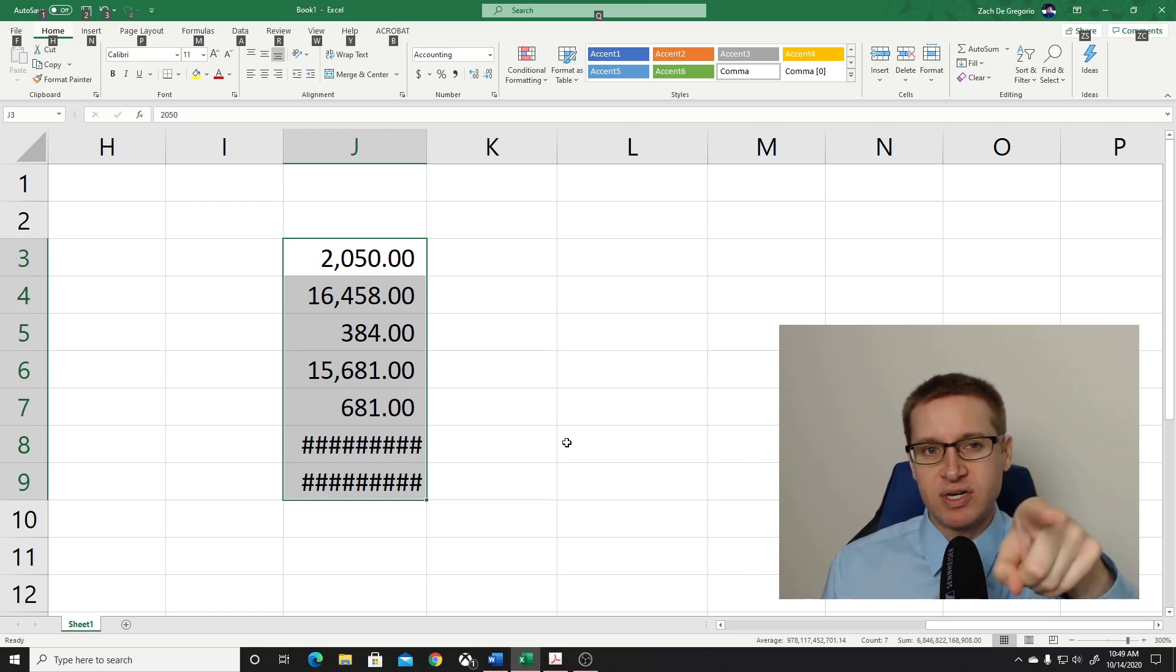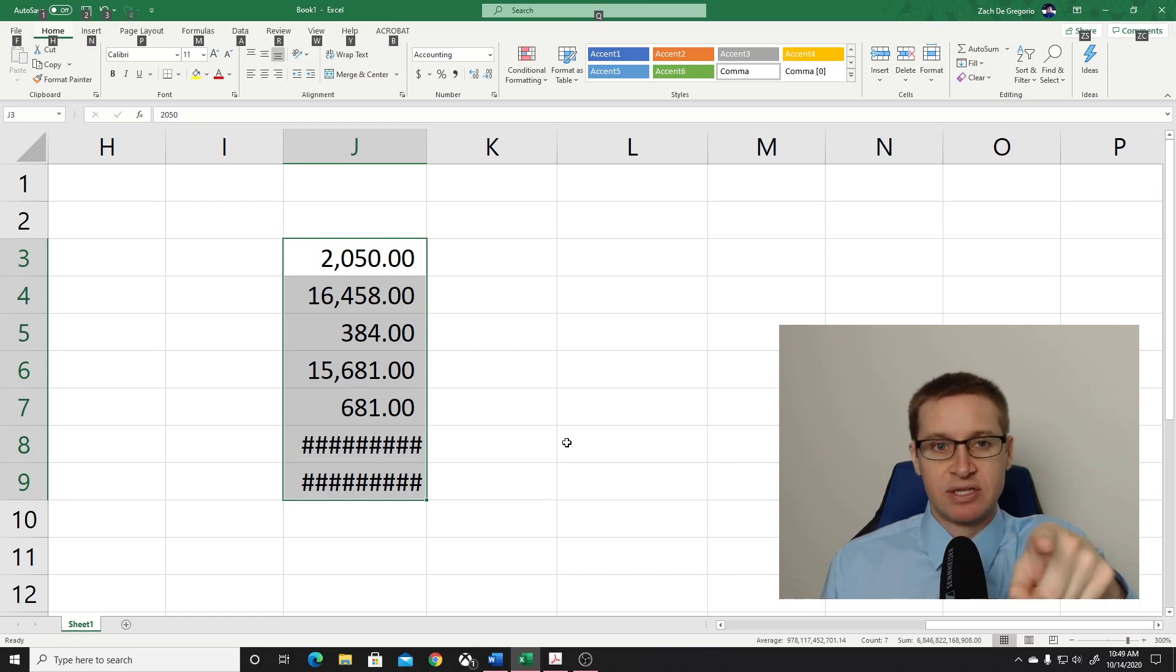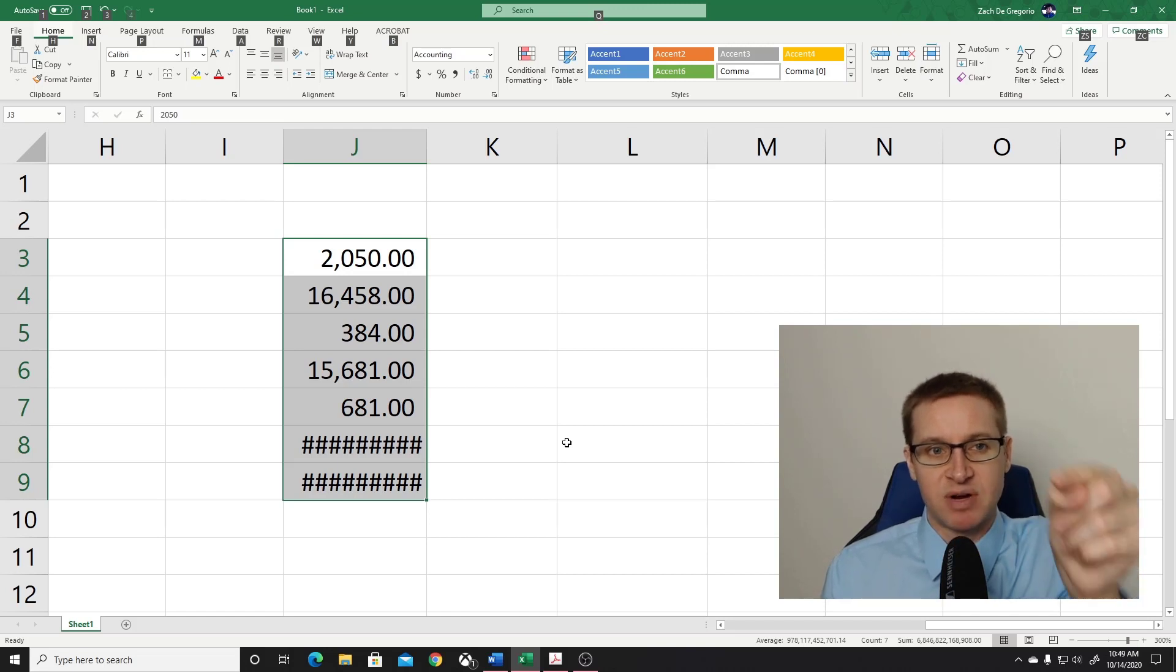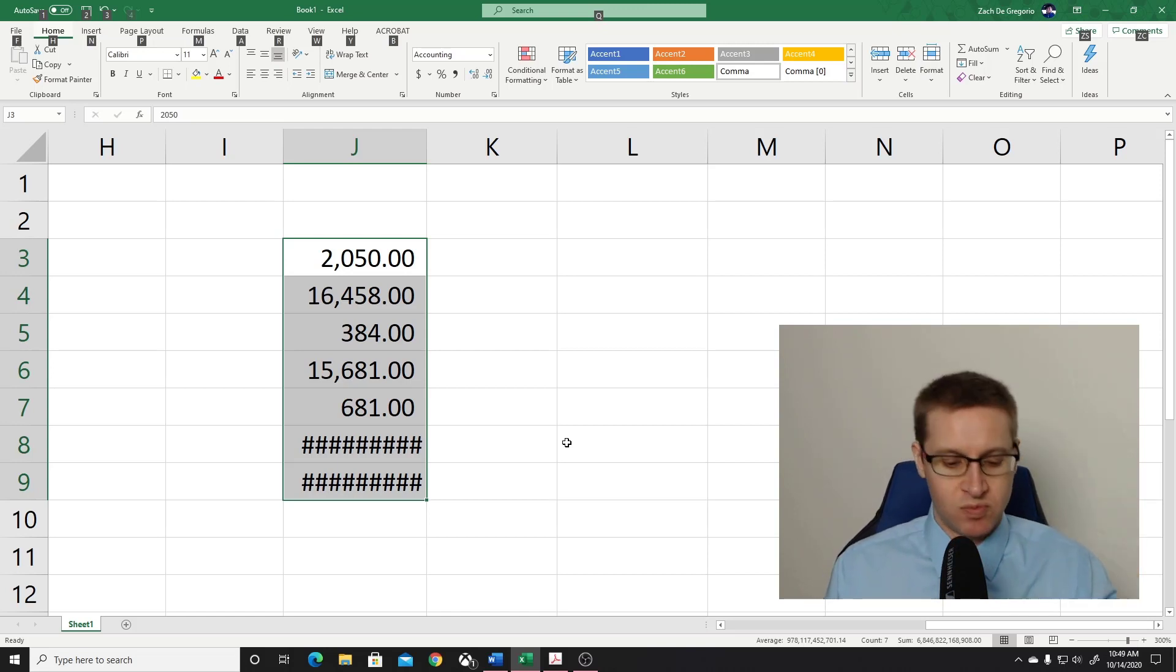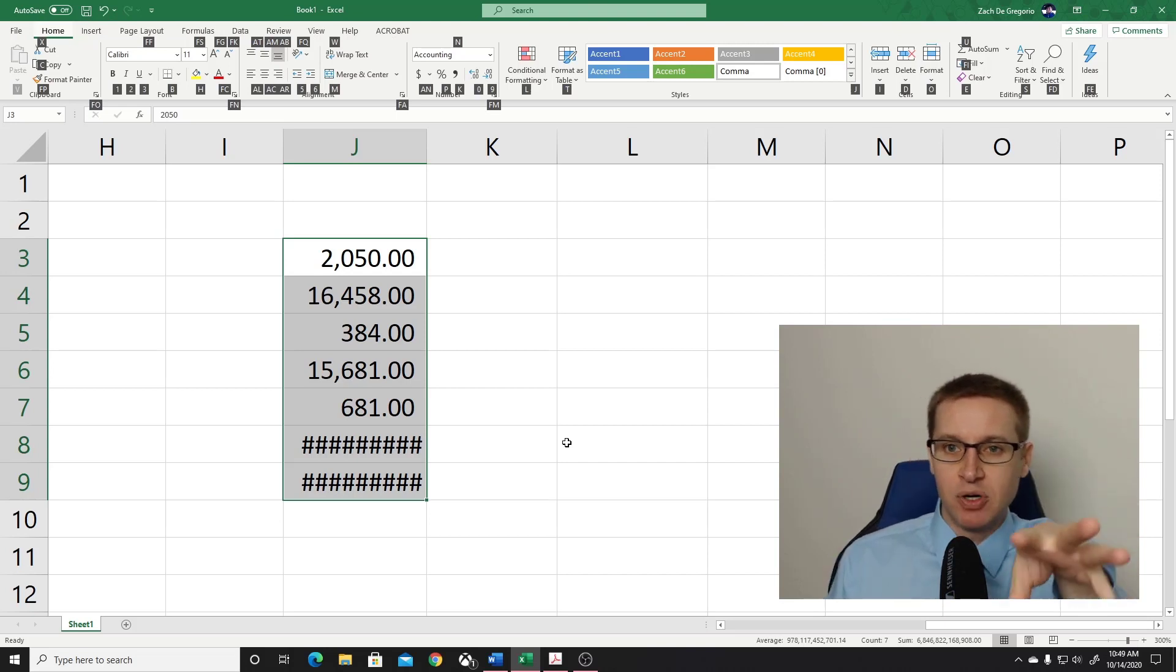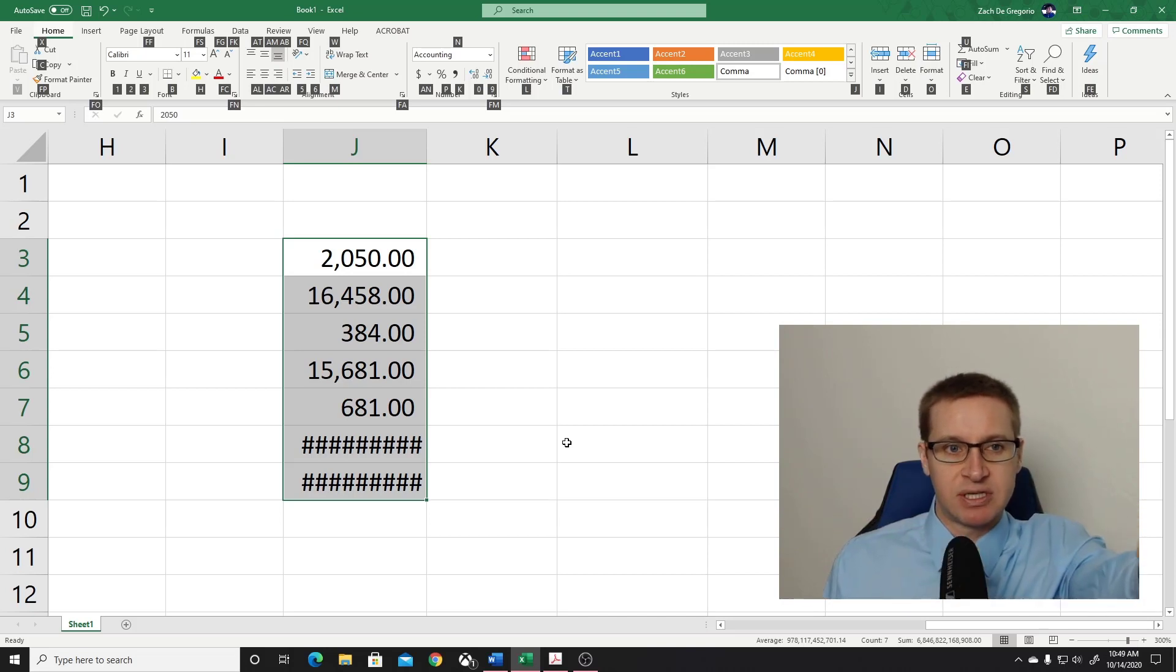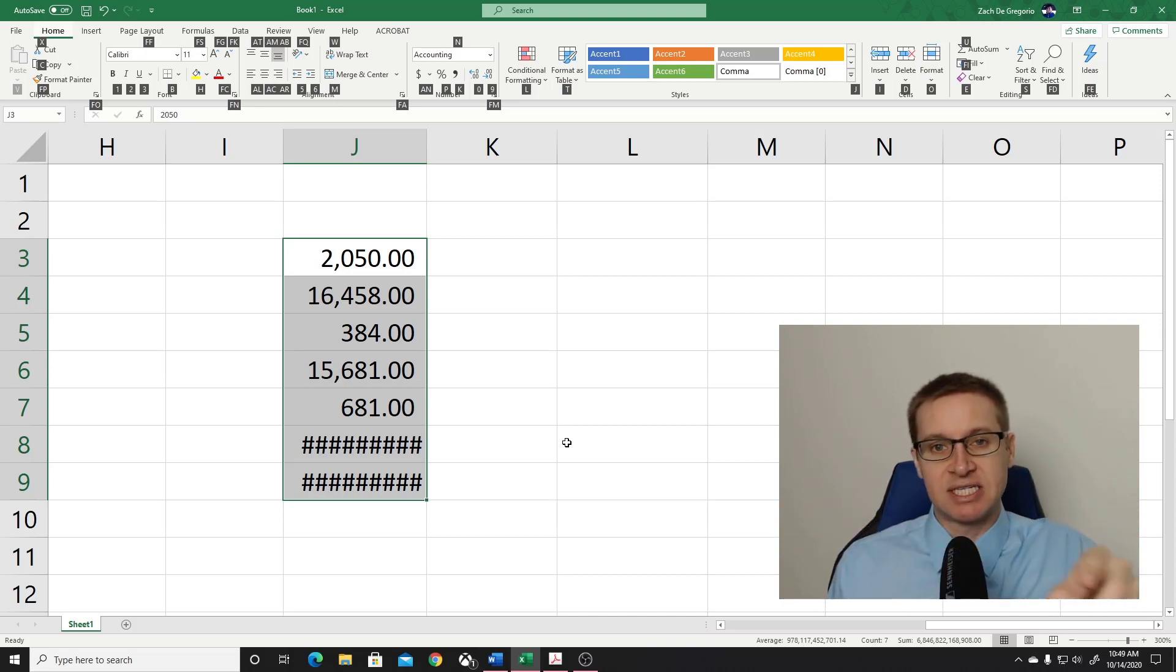Each one of those letters corresponds to one of the headings of the ribbons. So let's say I wanted to go to View, I could just press W. Or I want to go to Data, I just press A. Well, we're going to go to Home, we're going to press H. And then boom, you have letters showing all the different options on the home ribbon at the top of your screen.